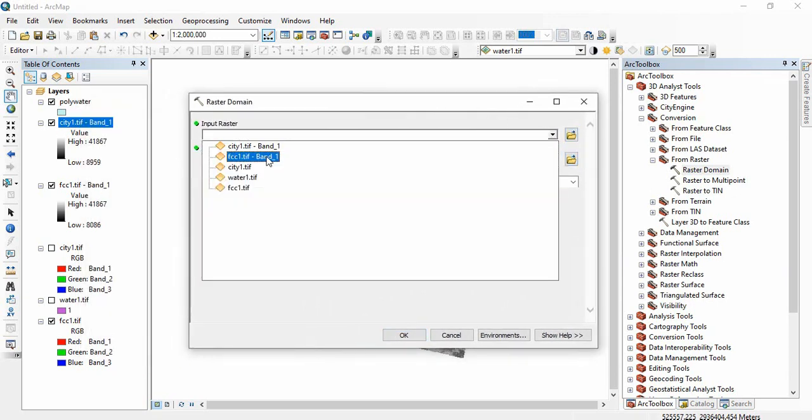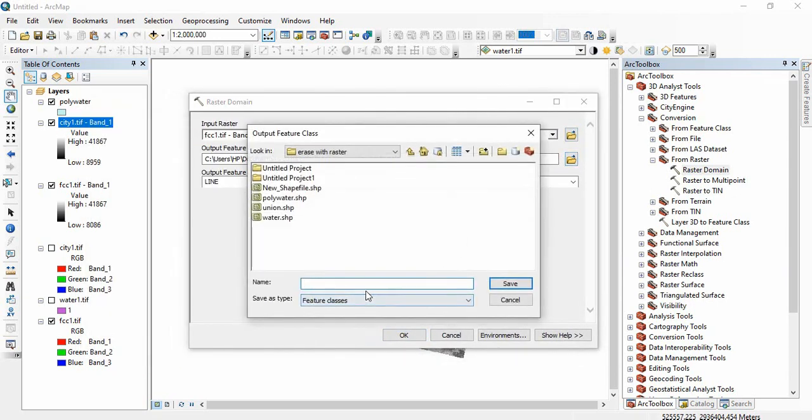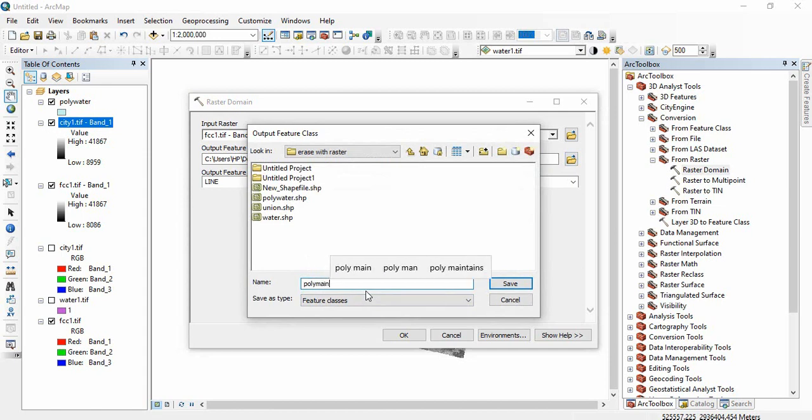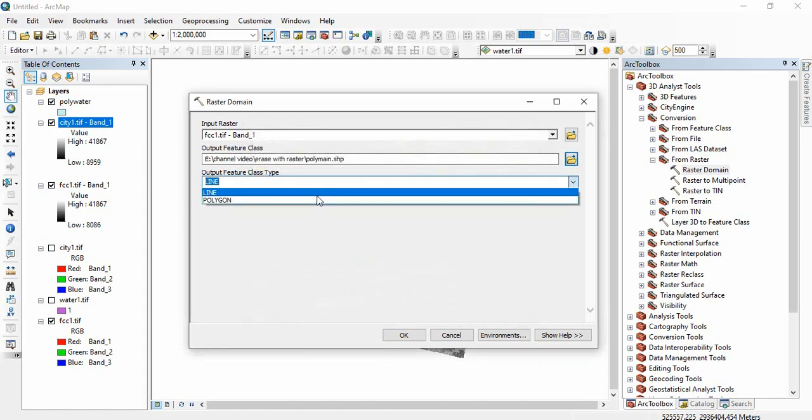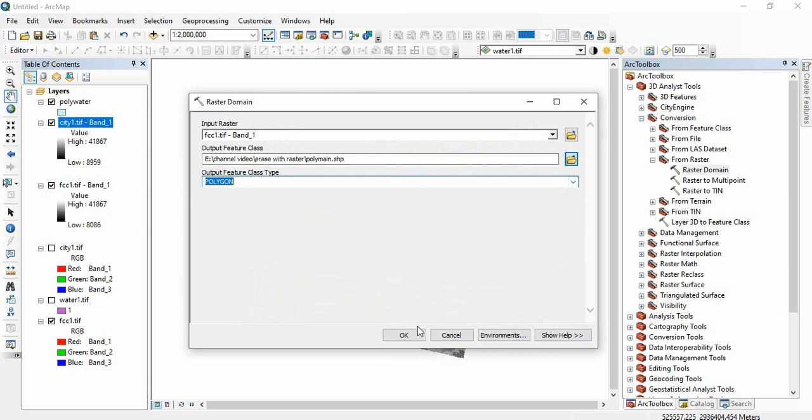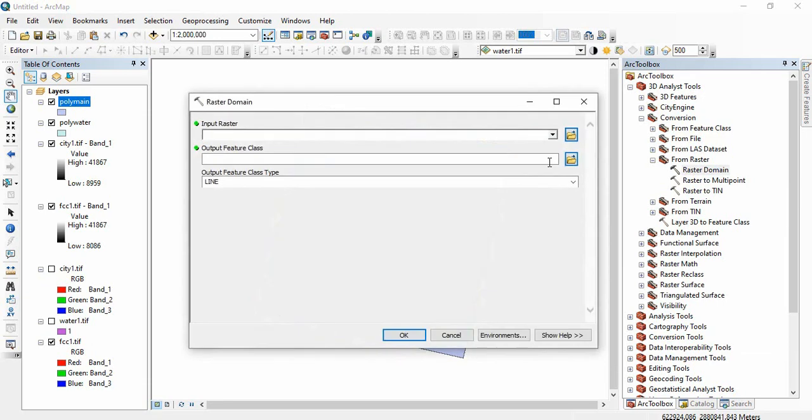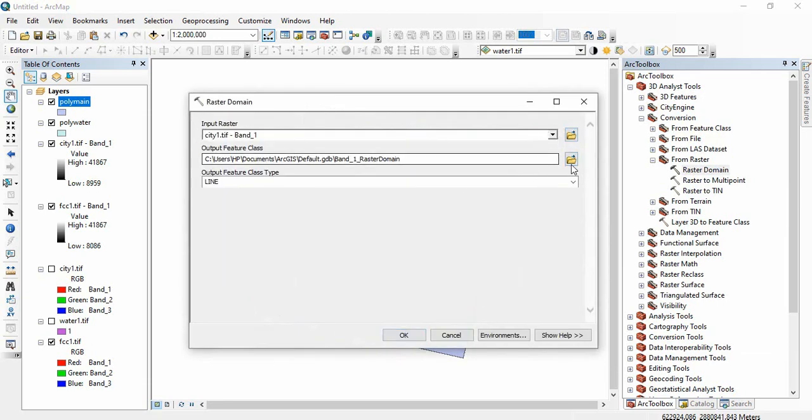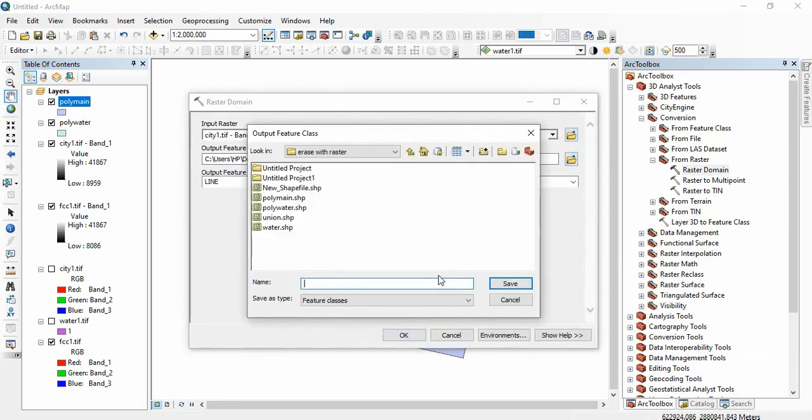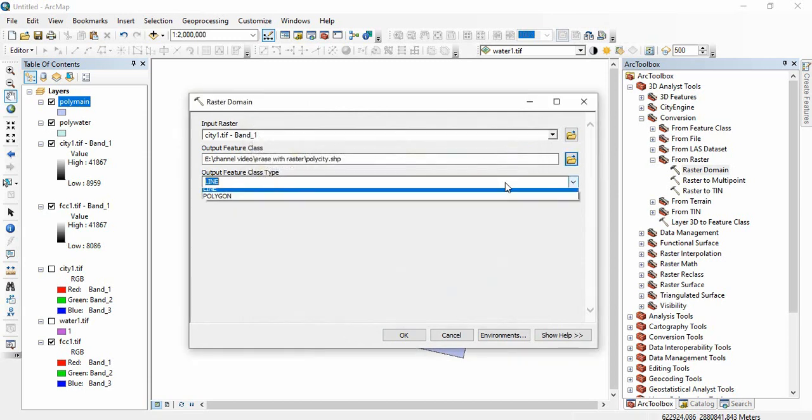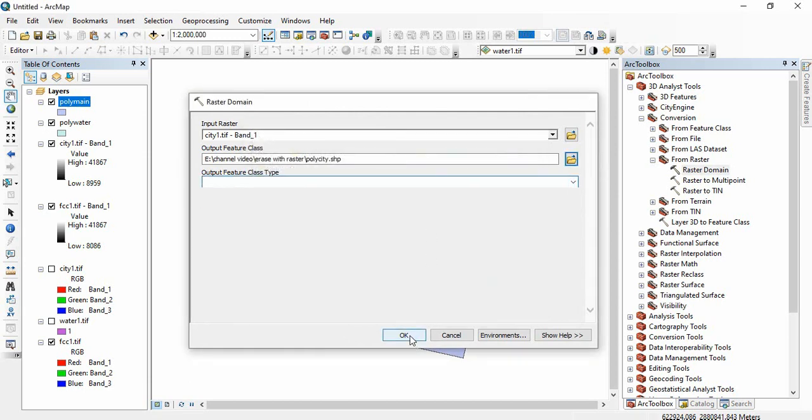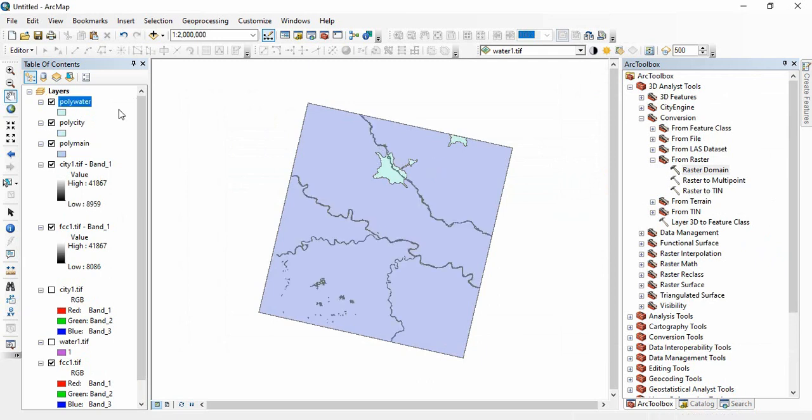We will be creating a polygon of area polygon. Suppose main raster I am getting, so this is the polygon of the entire raster. Then similarly we will get the polygon of this city. Again polygon we will be getting. Okay, so this is the actual one.